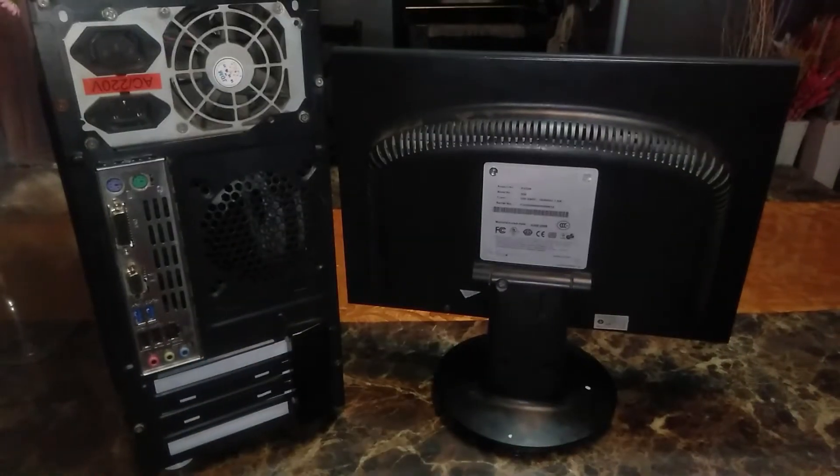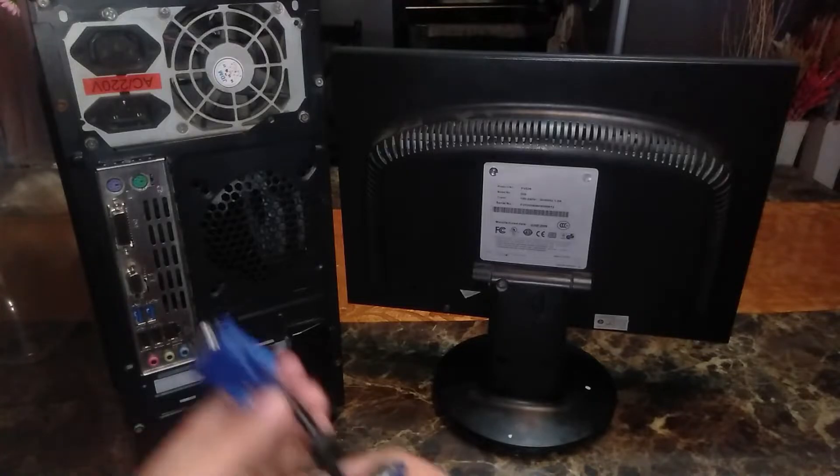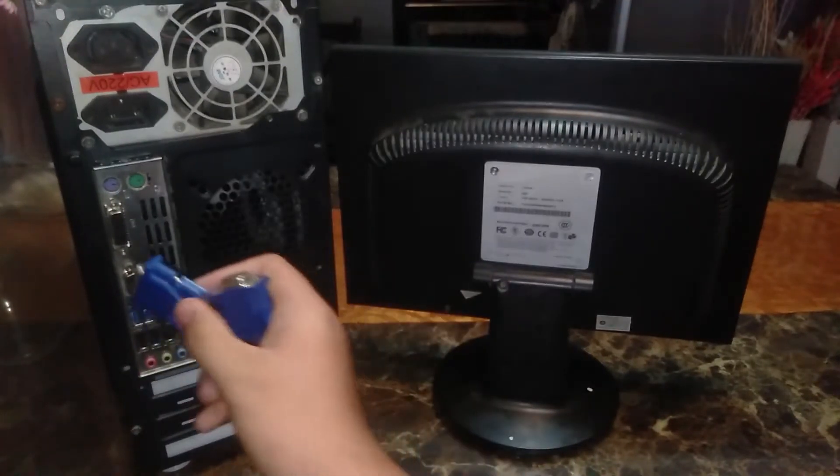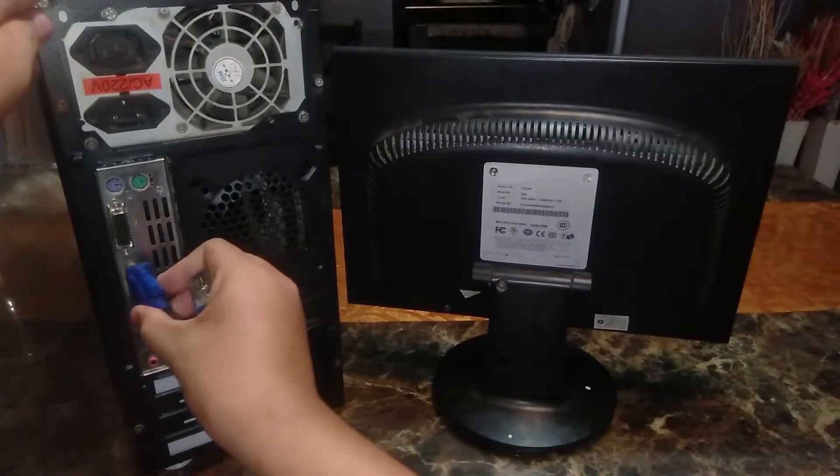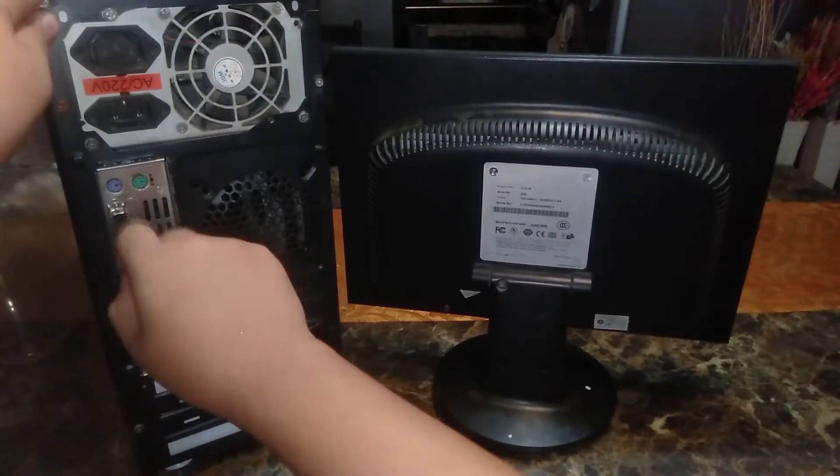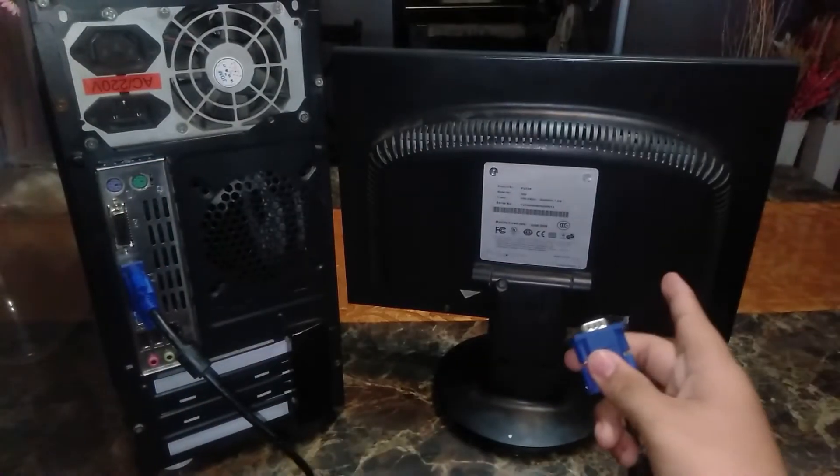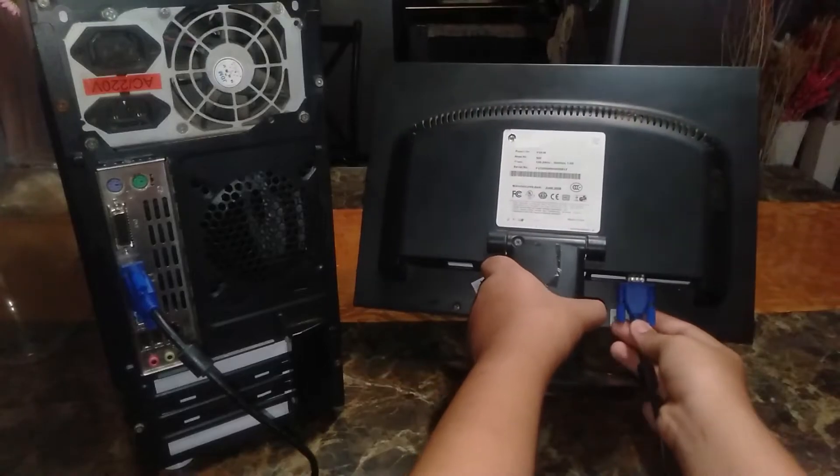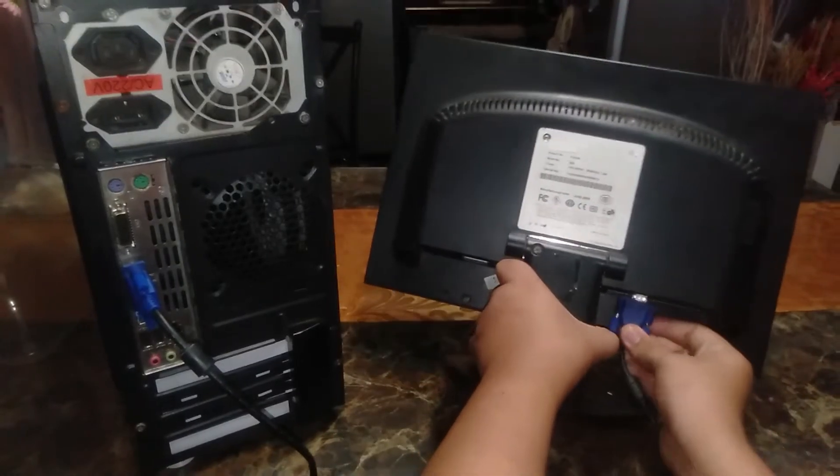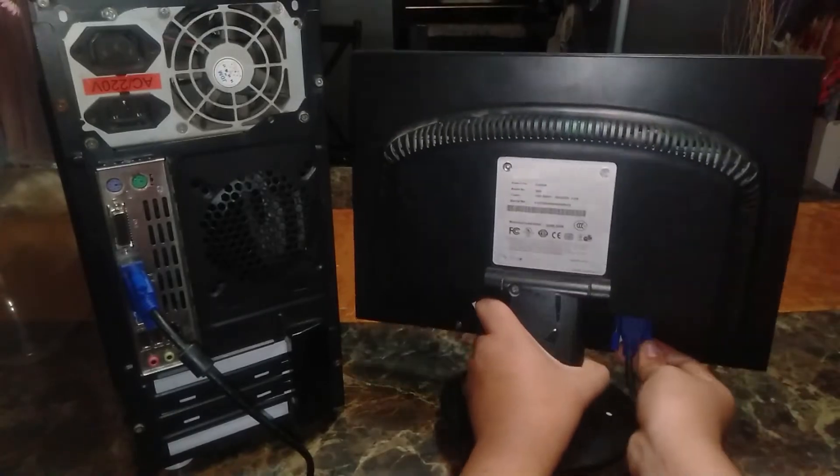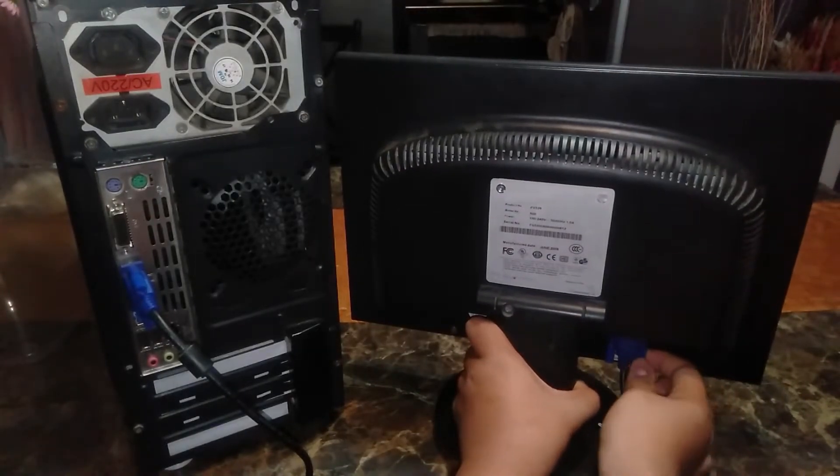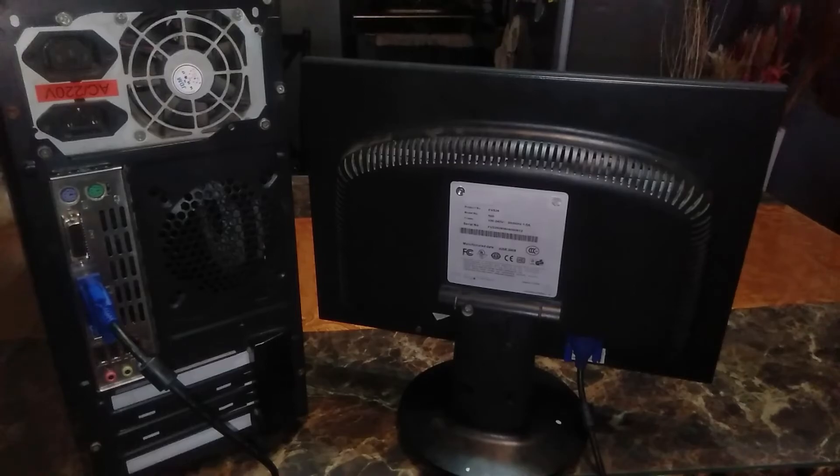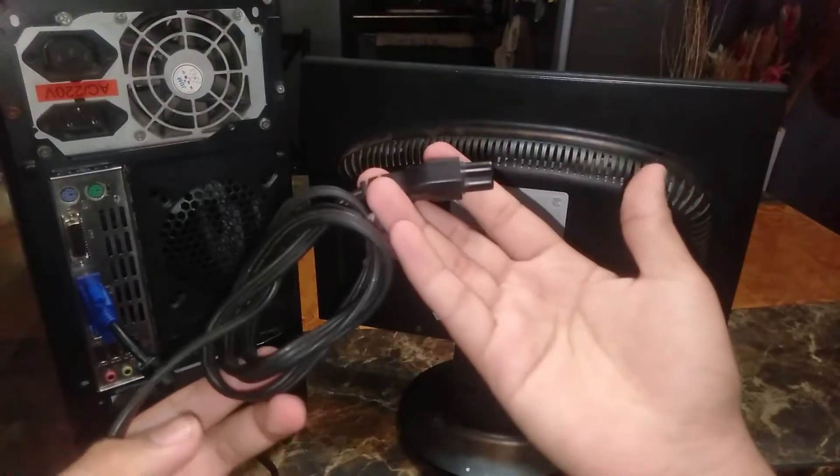So let's start plugging it in. So first let's plug this to the PC. Let's plug it in to the monitor. So they're all plugged in. And now let's plug in the power cable.